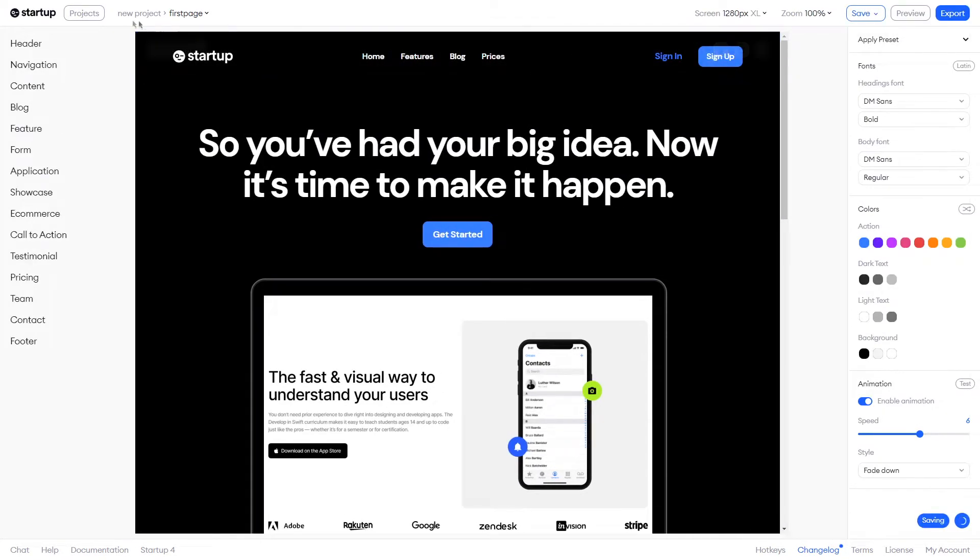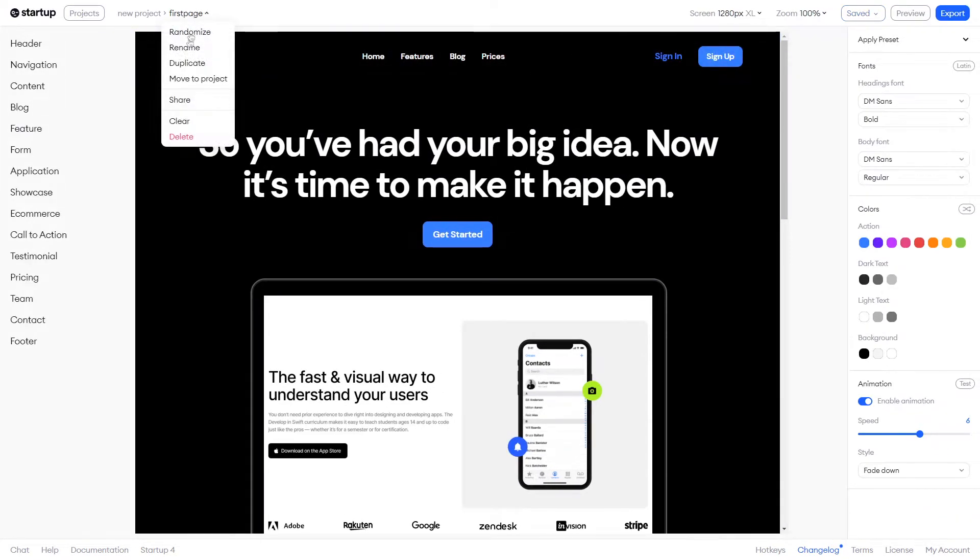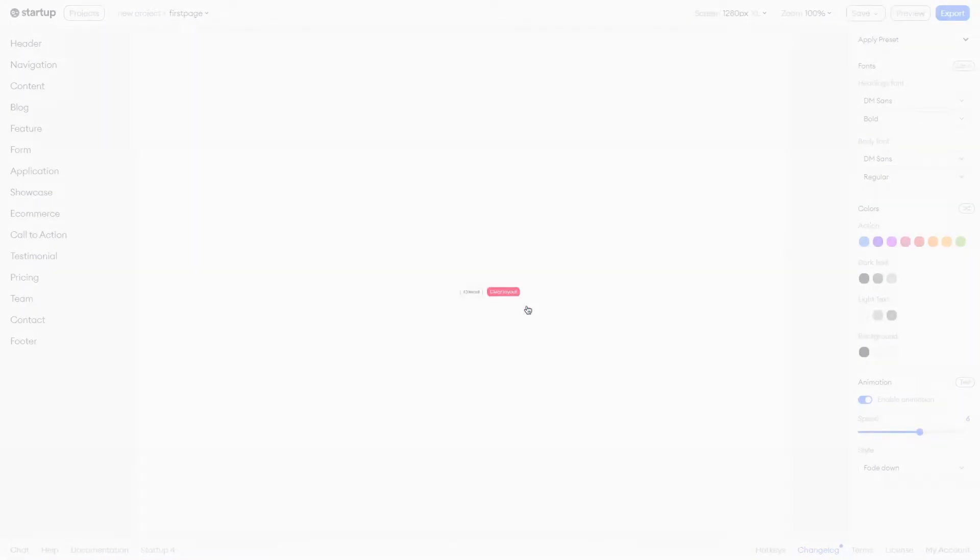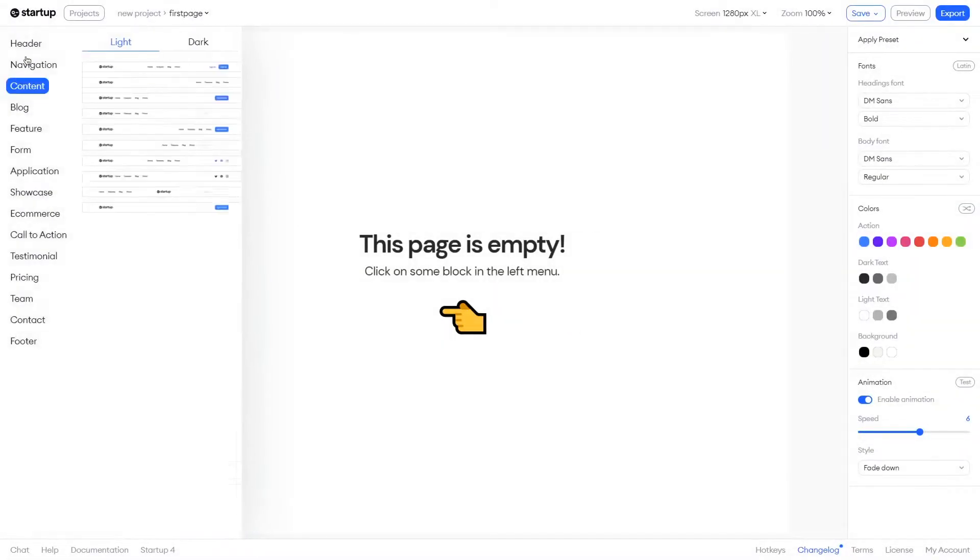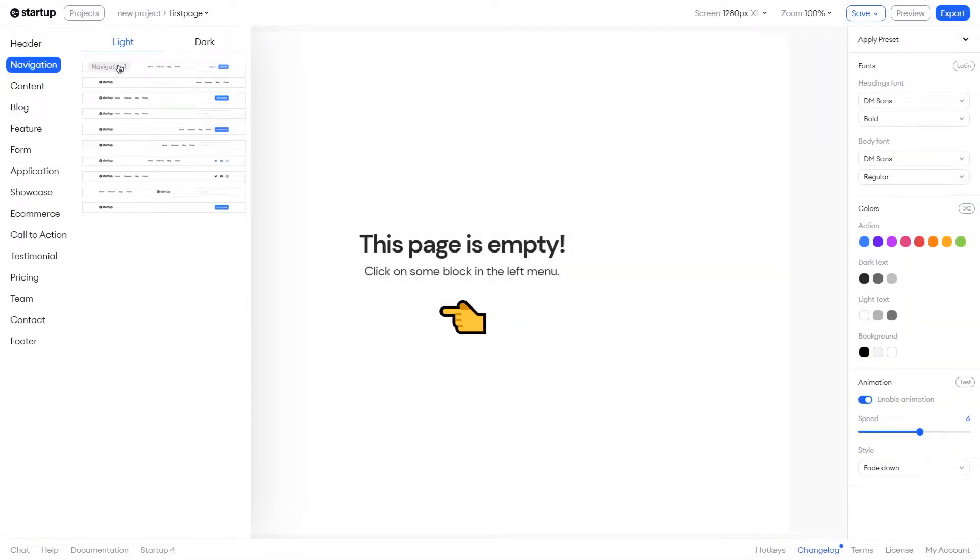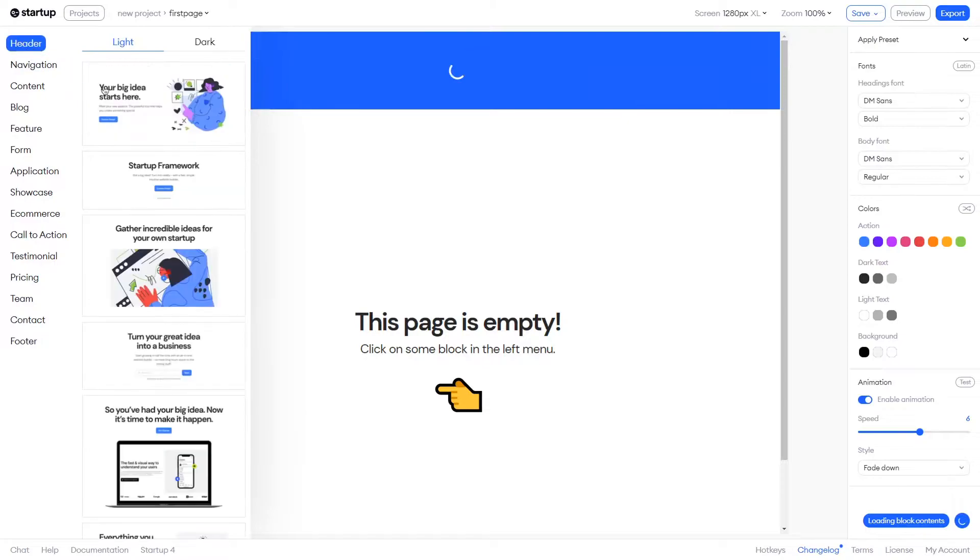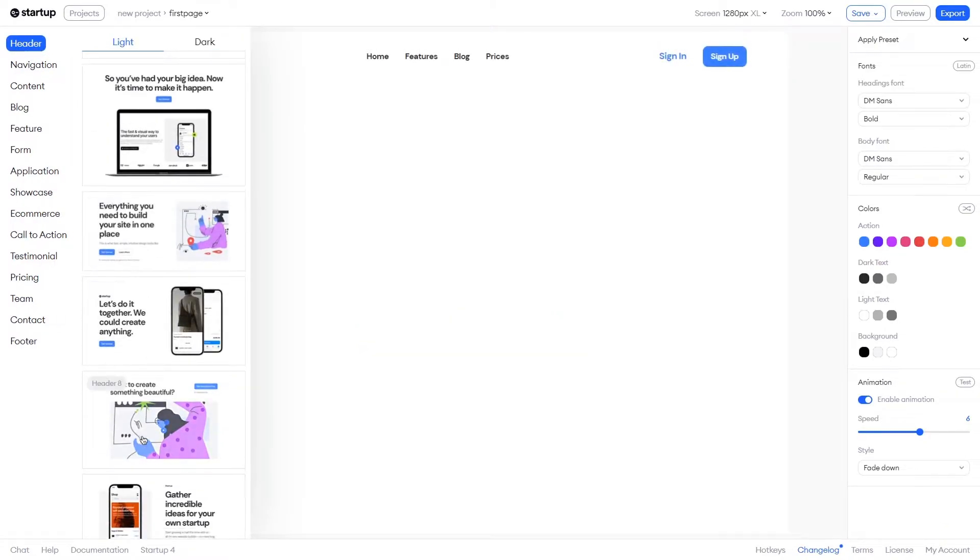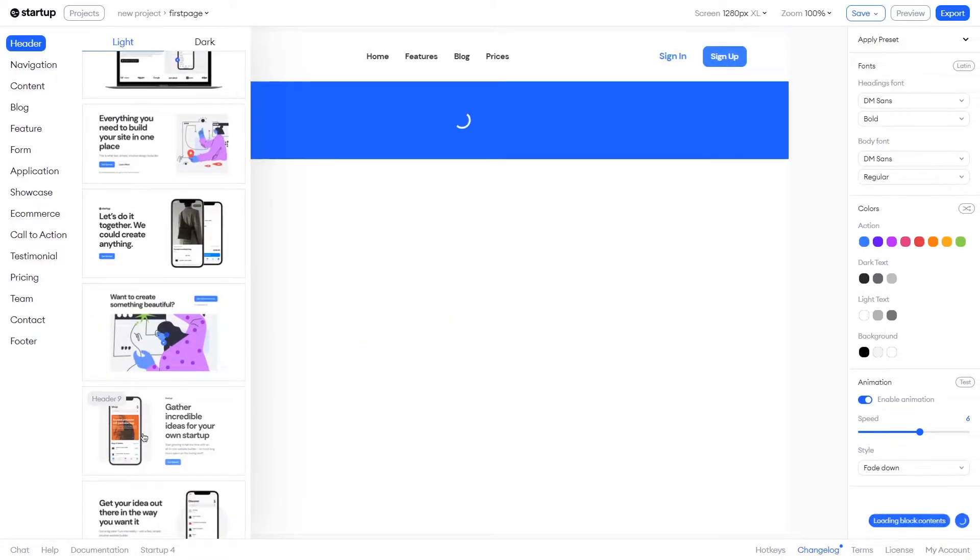So, let's clear the random layout now using the same dropdown menu we used to create it. Now we're going to build our webpage little by little, picking each individual element one at a time.